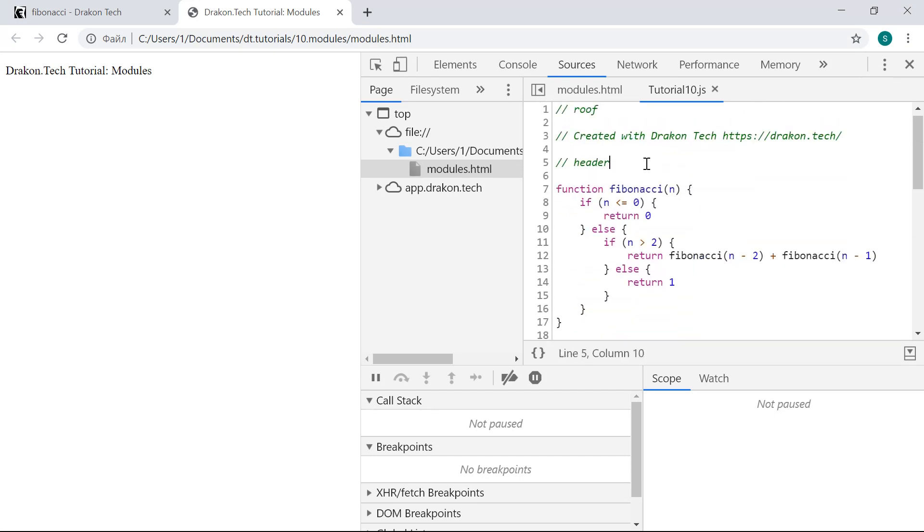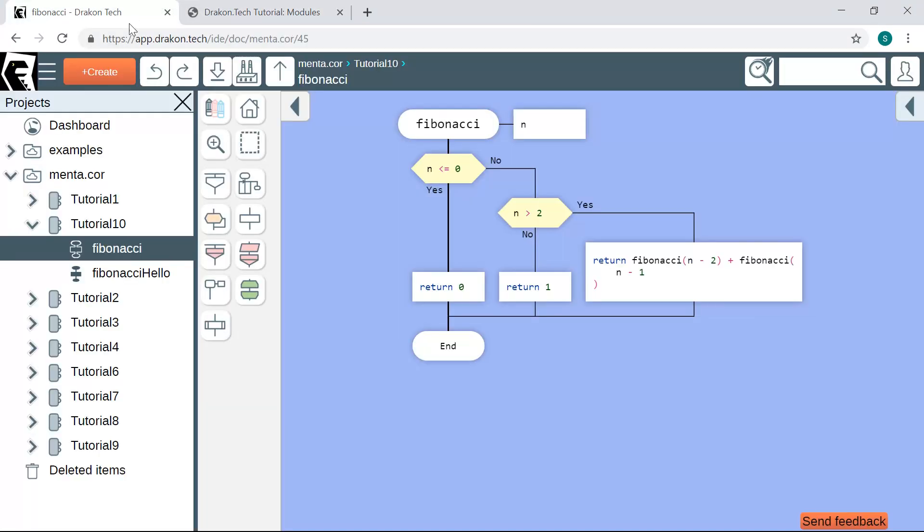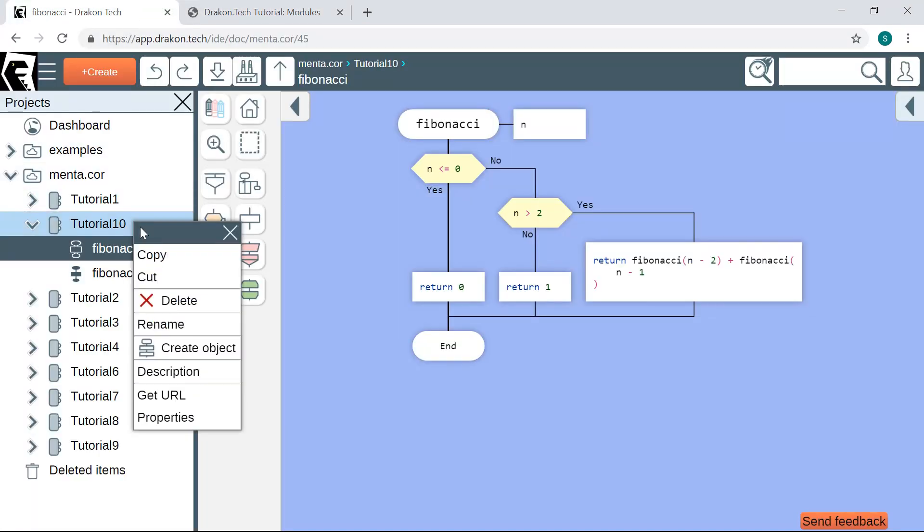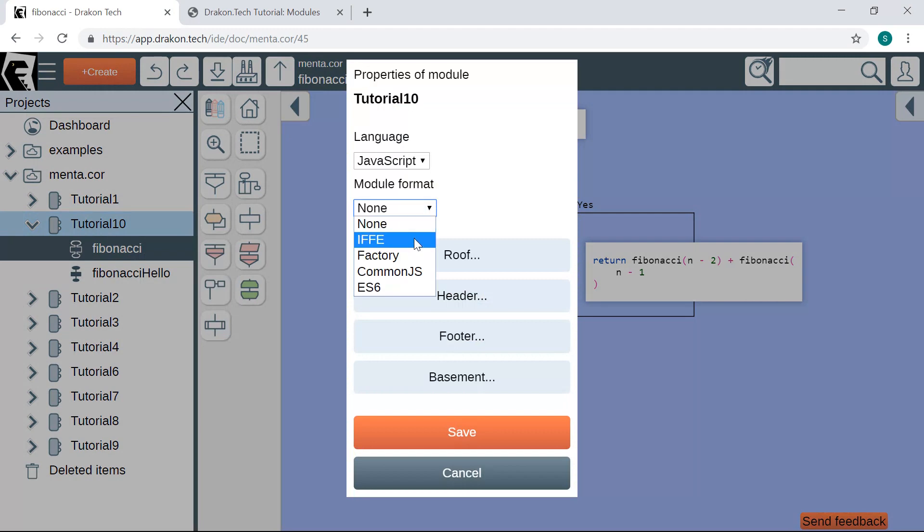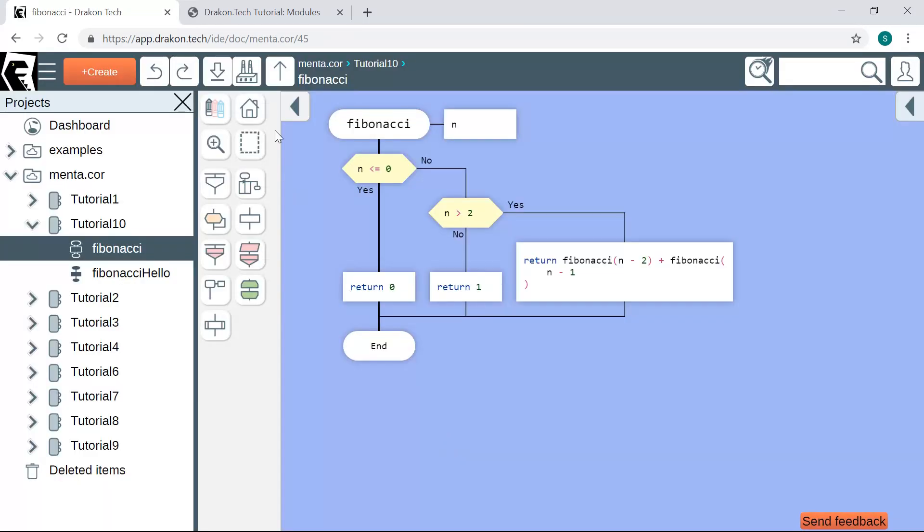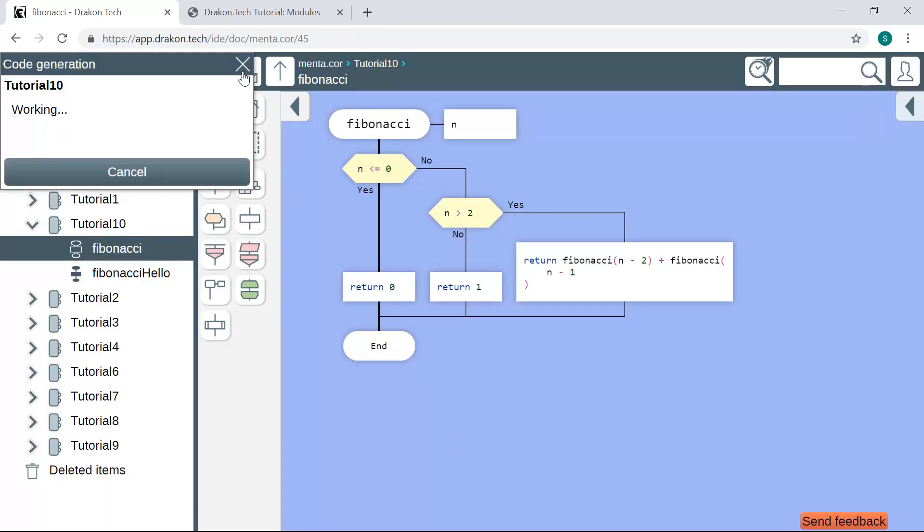One way to make modules in JavaScript is called immediately invoked function expressions, or IIFEs. IIFEs wrap code in a function which is called only once and does not have a name. Let me show you. I open the properties of the module and change the module format to immediately invoked function expression. I save the properties and then build it again.